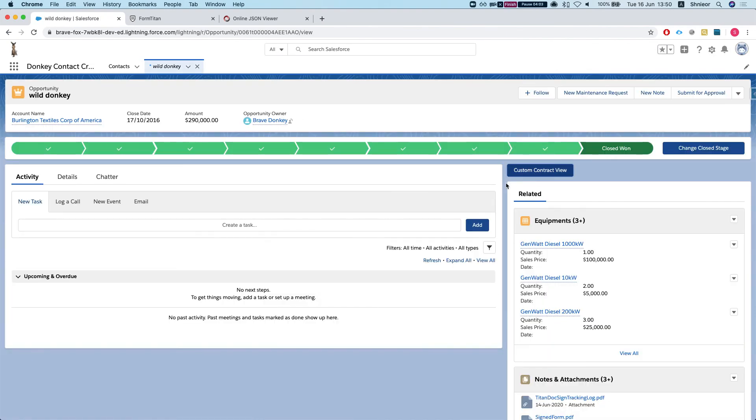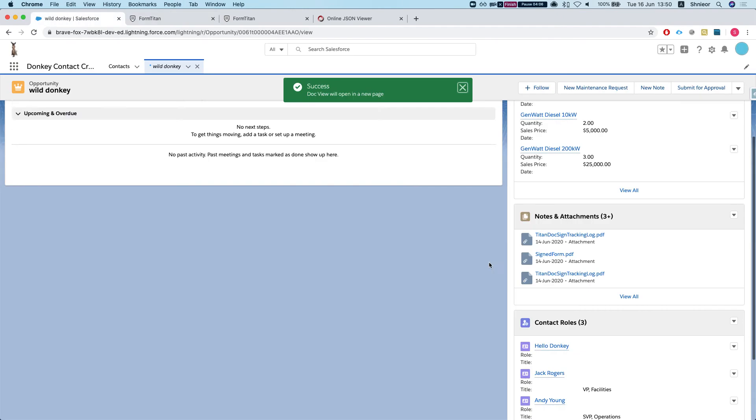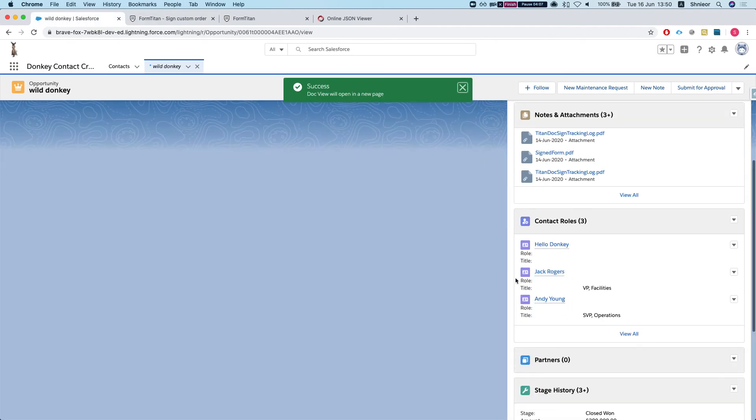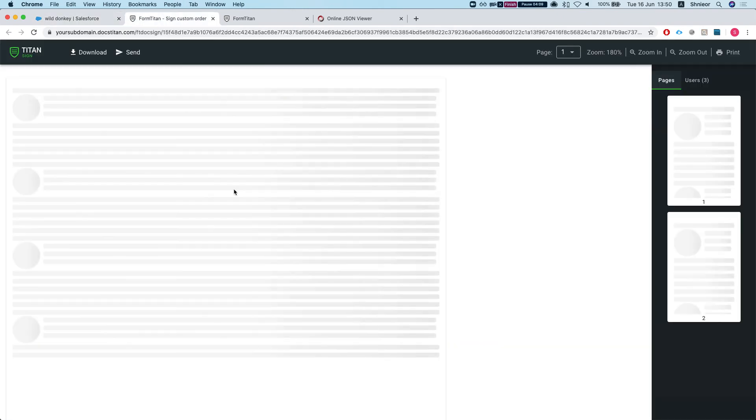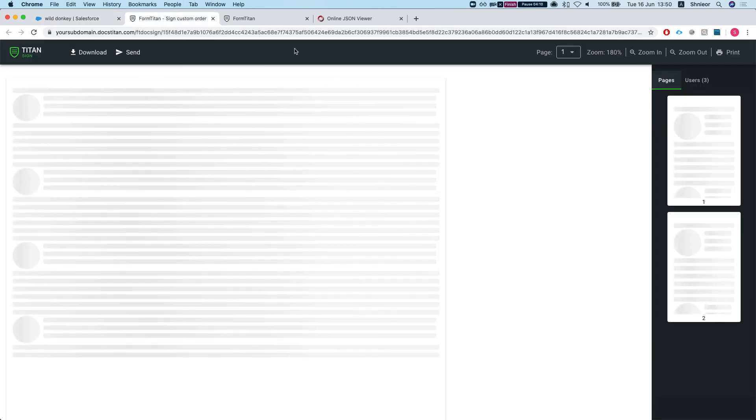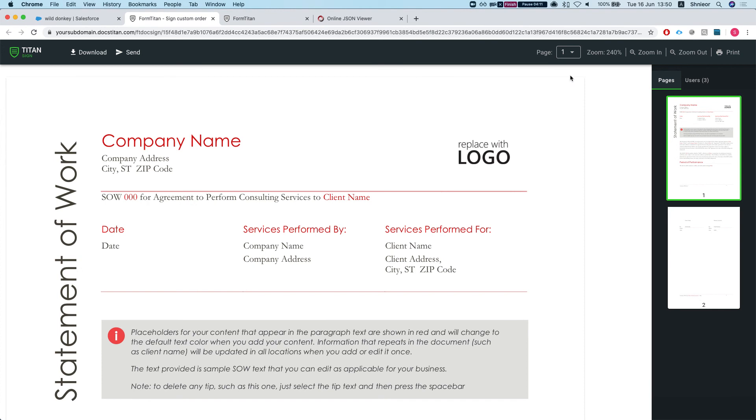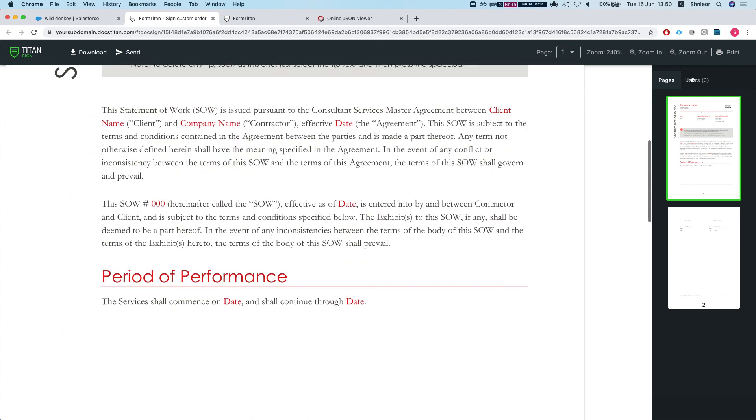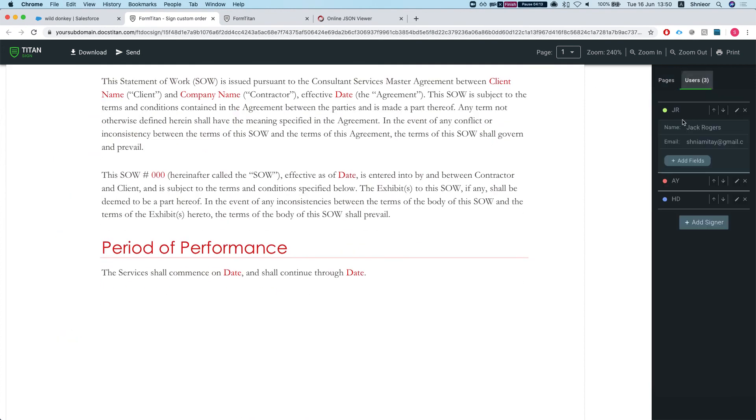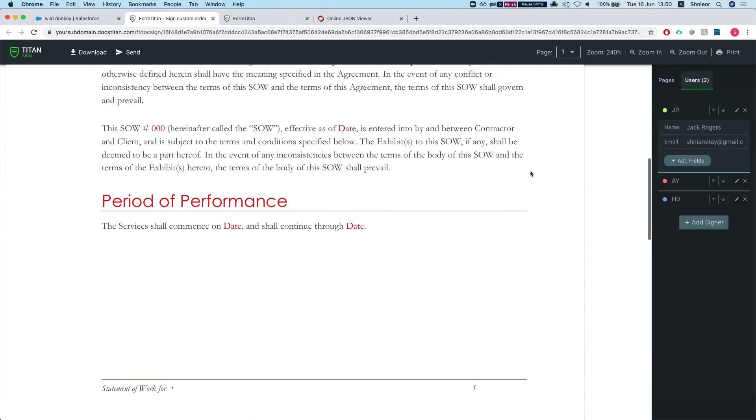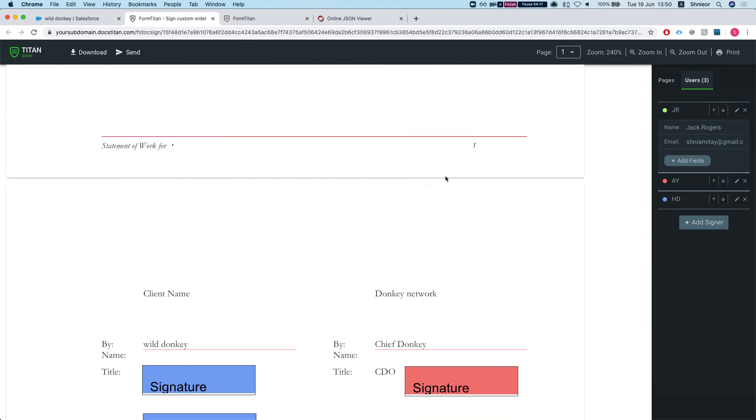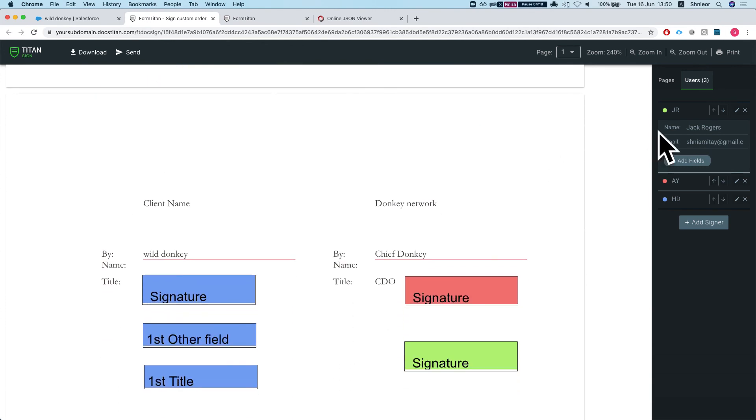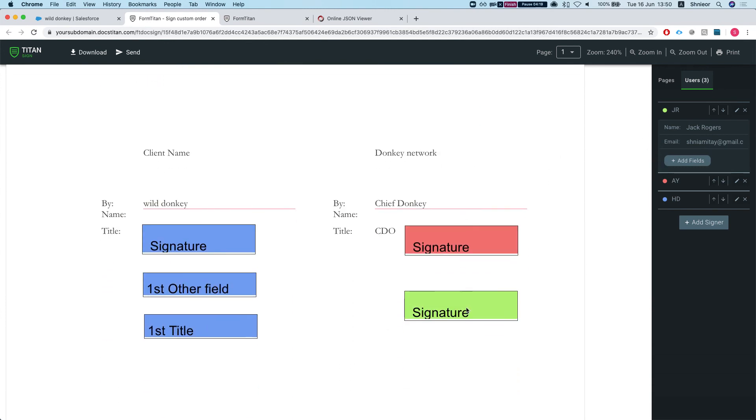I'm just going to click this thing. This basically takes my contact roles and puts them as a signer. We have three signers.